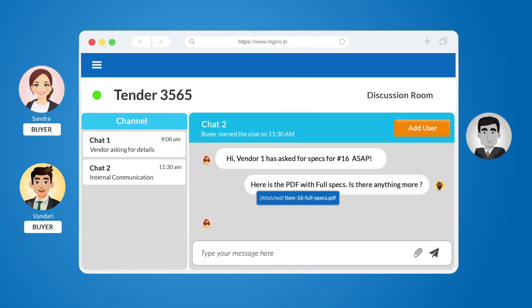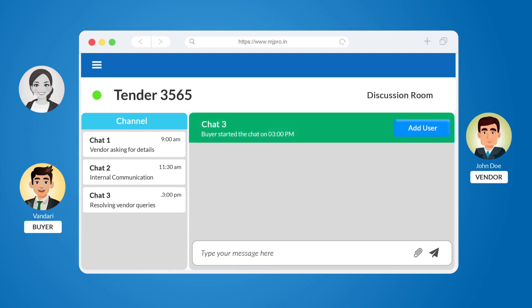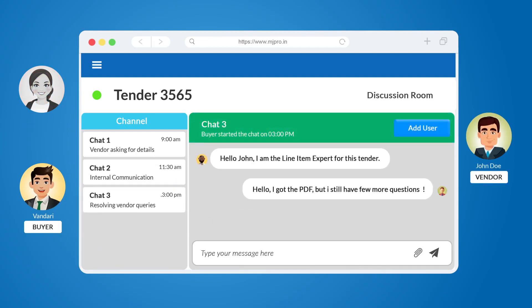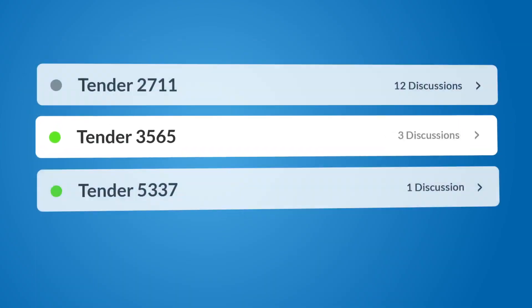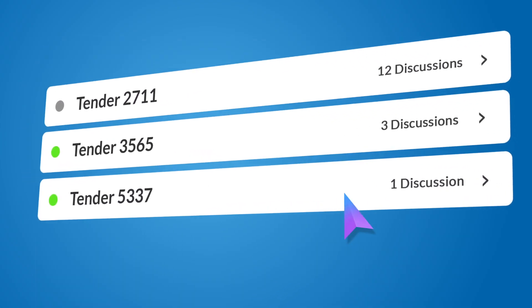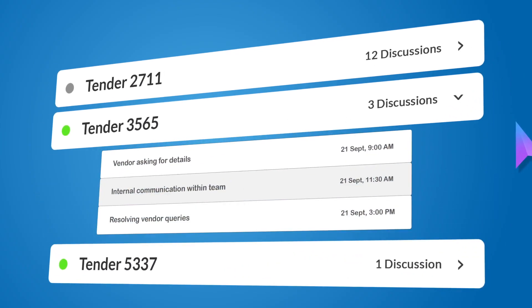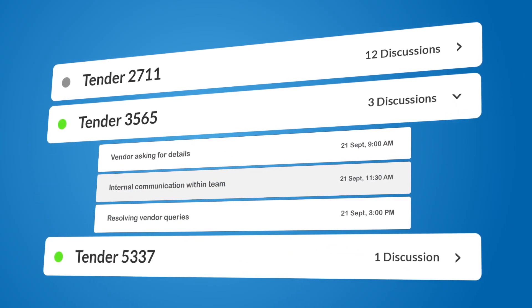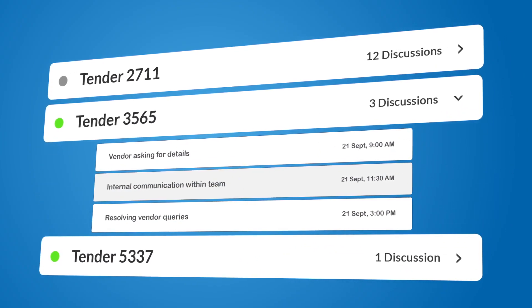They can also make separate channels for interaction with vendors during clarifications and negotiations. All communications are tagged to a particular tender and can be accessed anytime in just a click, ensuring transparency and governance.